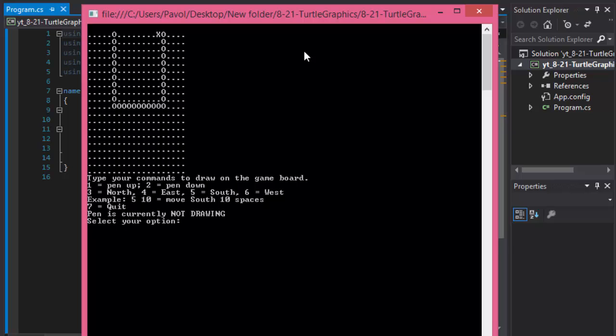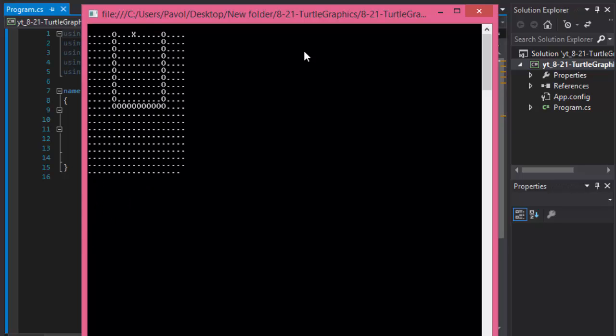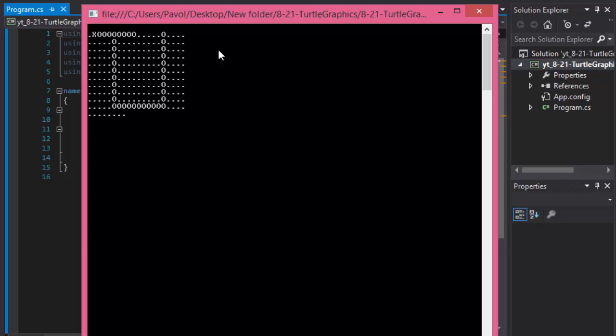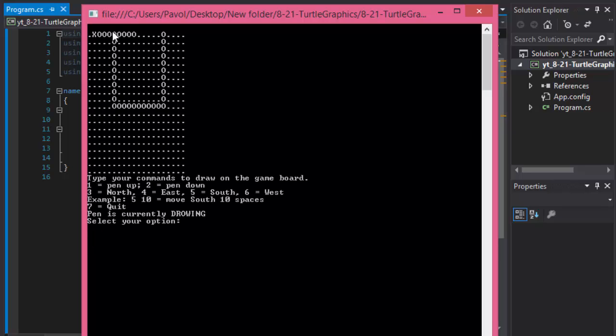Pen up. So now not drawing. Let's go west again, 5 spaces. So now we moved but you can see that it didn't draw. I put pen down. Do west again. Let's say 8 spaces. And here we are. And this is how you keep walking.